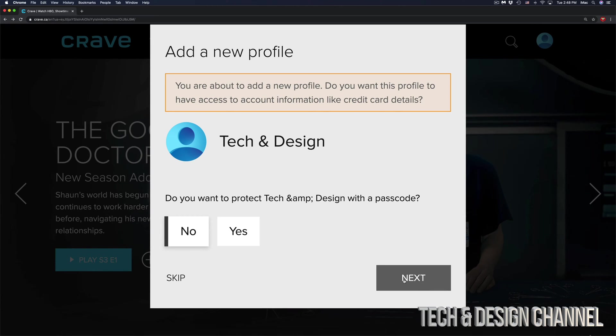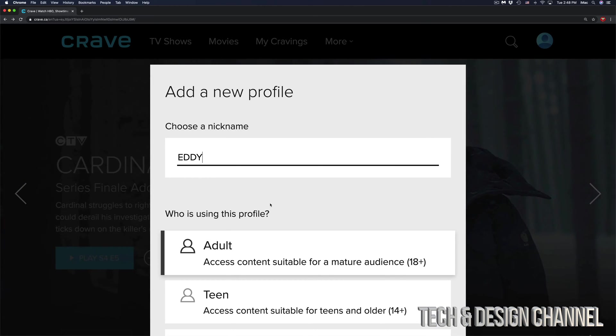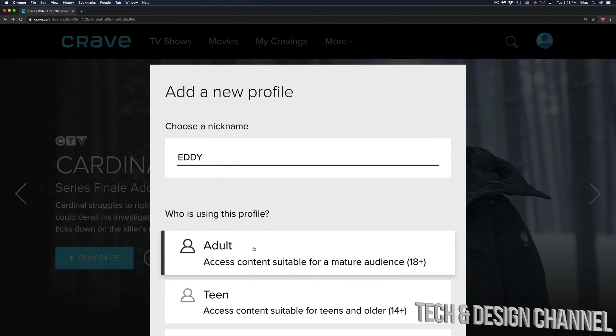Just click on next and we're going to choose another nickname. We're just going to put Eddie, put adult.